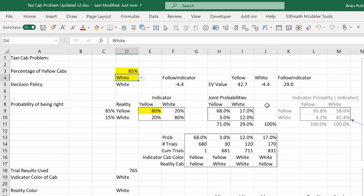Here is the conditional probability matrix. So it's symmetrical 80%. So if in fact the reality was the yellow cab hit the pedestrian, 80% of the time the witness will be correct, 20% of the time they'll be wrong. And if it was a white cab, they'll be correct 80% of the time and 20% of the time they'll be wrong.